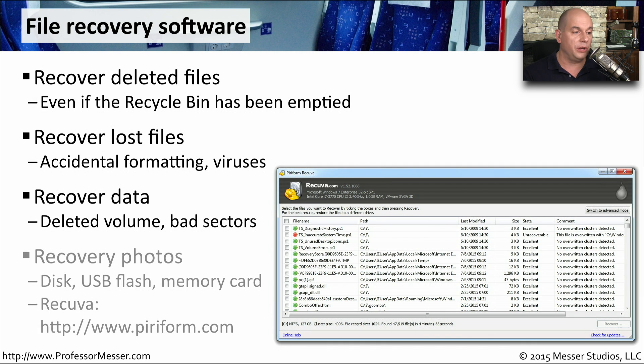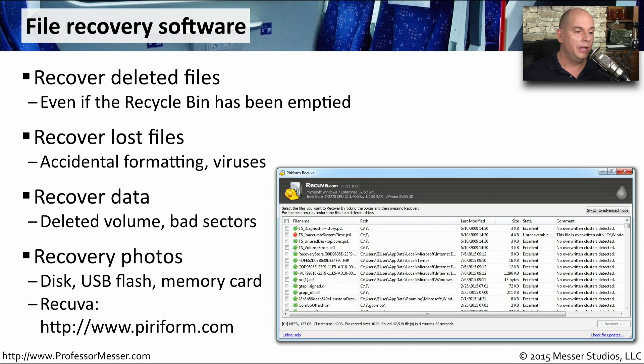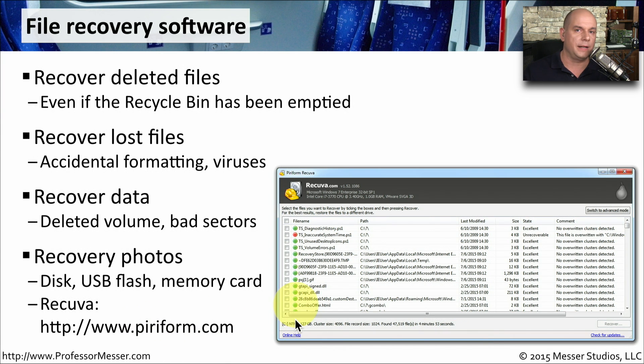This is also good for recovering photos that might be on a flash drive or inside of a camera. You can learn more about Recuva, which is an absolutely free program and works exceptionally well at piriform.com.